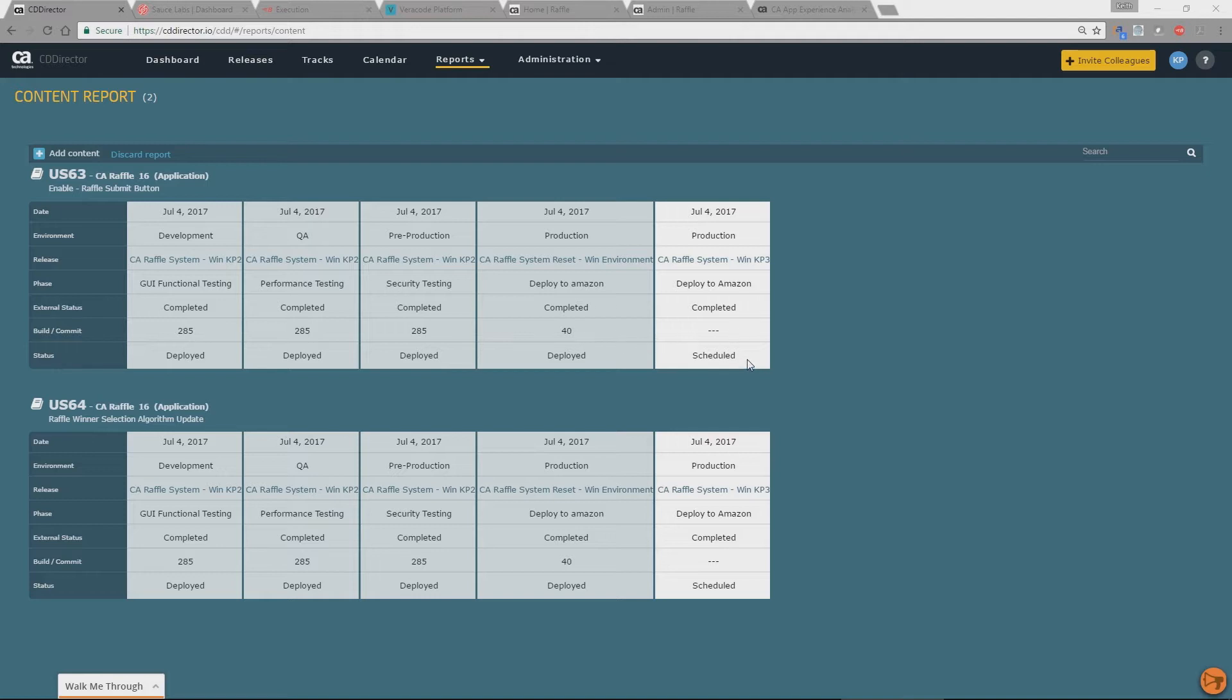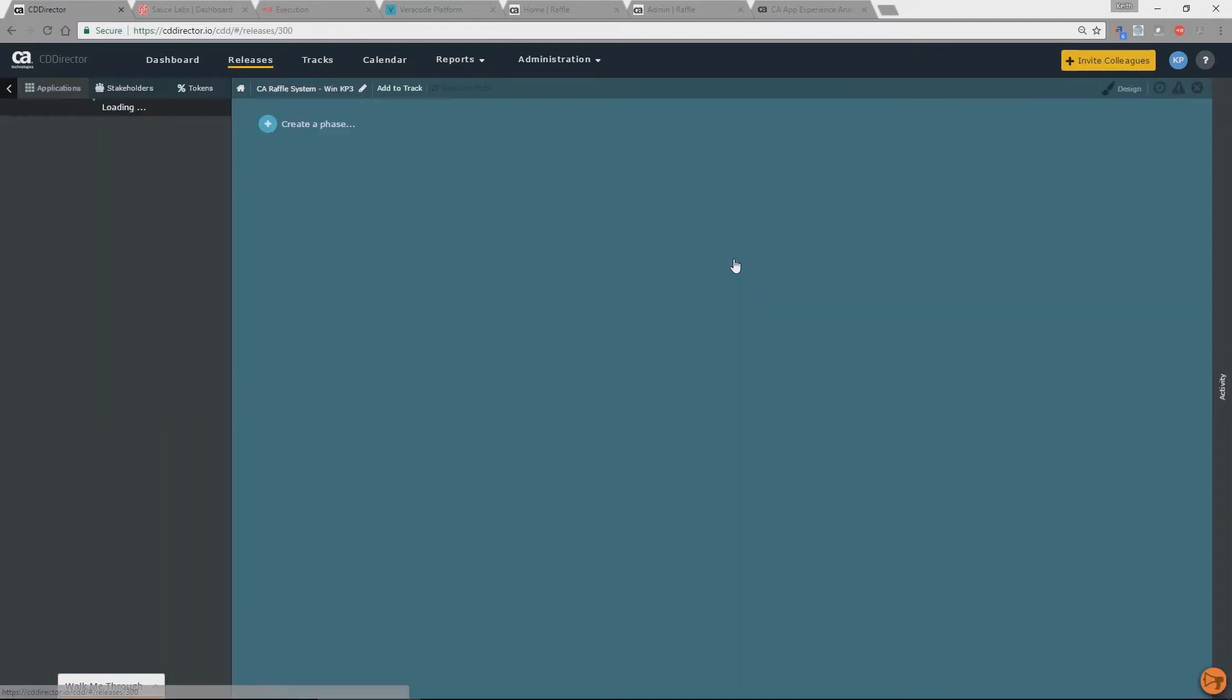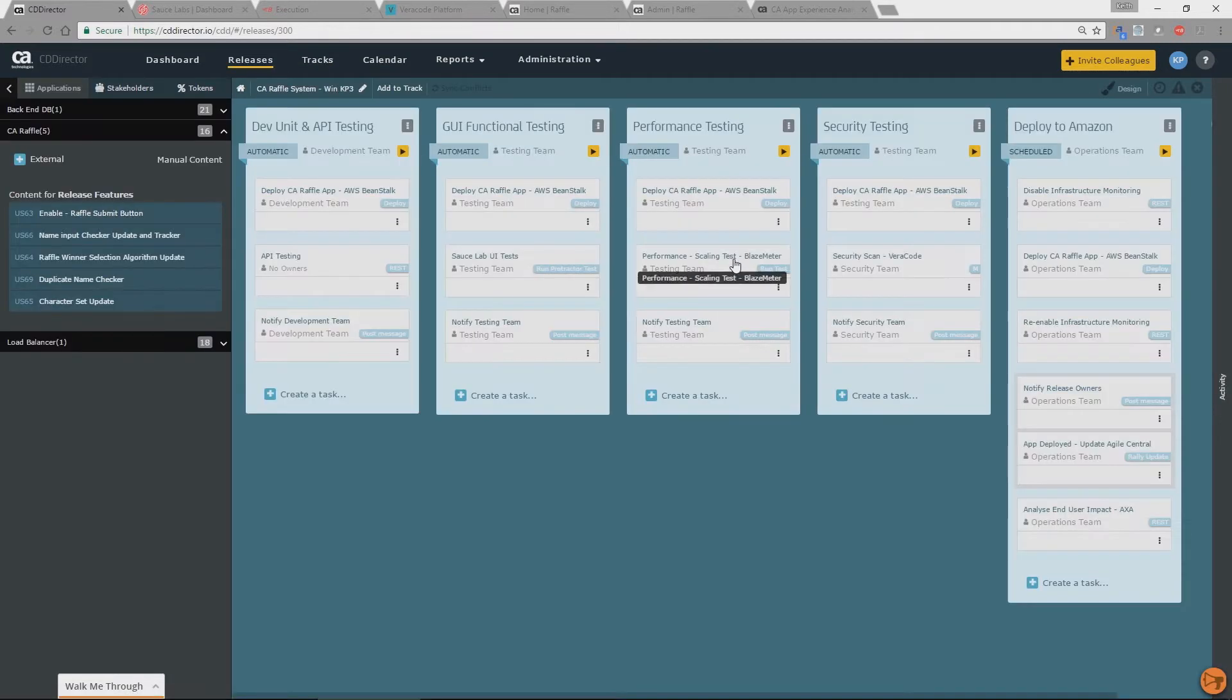And on the right hand side we actually see there is a scheduled deployment for today. So what we're going to do is we're going to go and actually look at that deployment and actually run it and let's push this build into production. So we're going to click on the release.